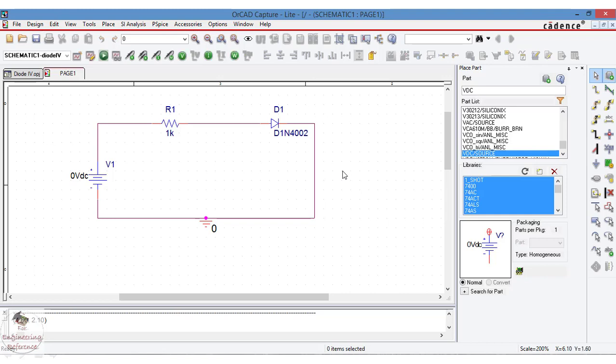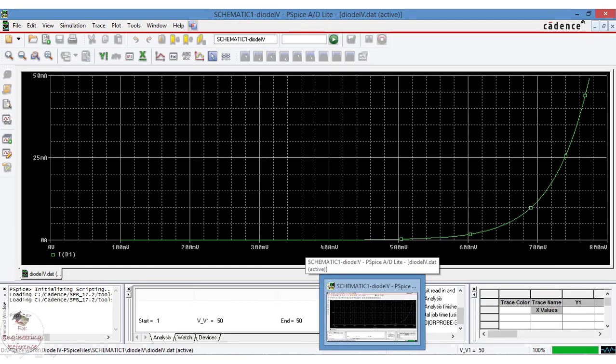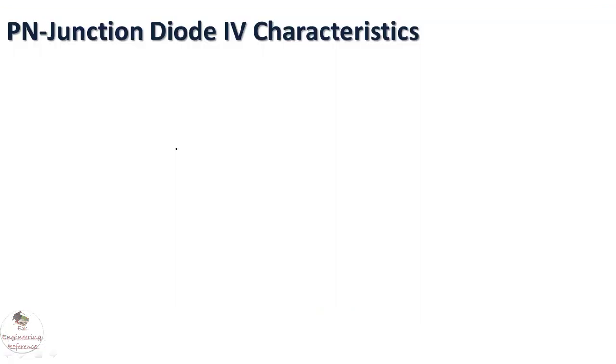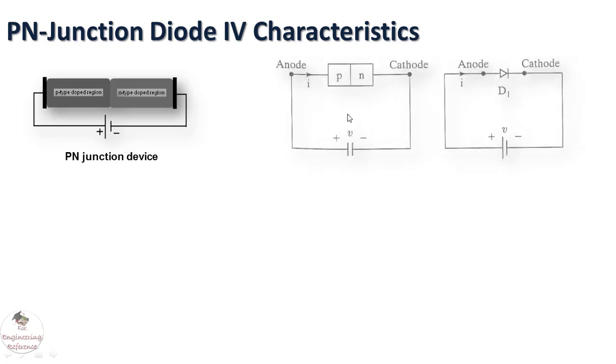In this video we are going to see the simulation of PN junction diode IV characteristics in PSPICE software. The PN junction diode is formed by combining P-type and N-type semiconducting material and this PN junction diode is working based on the positive terminal of the voltage supply is connected to either anode or cathode.